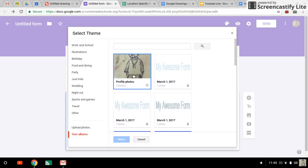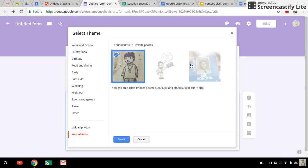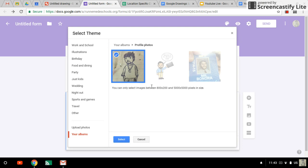If I go to these photos here, notice these are grayed out and that's because you can only use images between 800 by 200 pixels or 5,000 by 5,000 pixels in size. Now 5,000 by 5,000 pixels is a square, and 800 by 200 is more of this long rectangular shape.